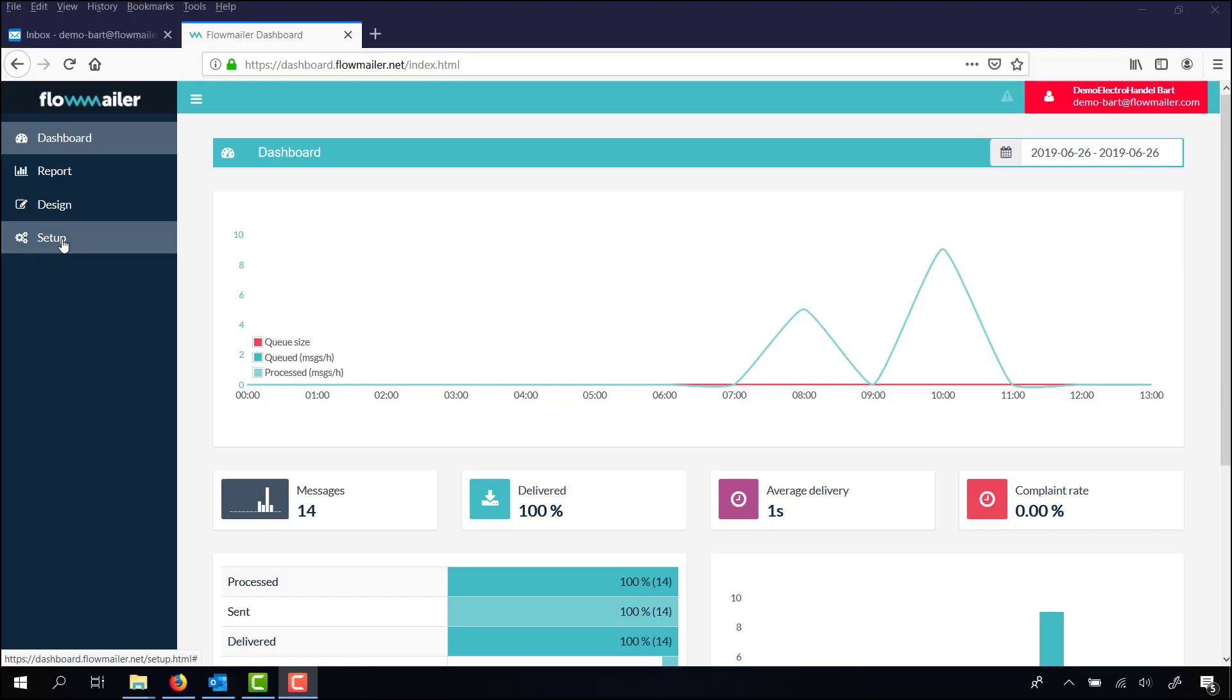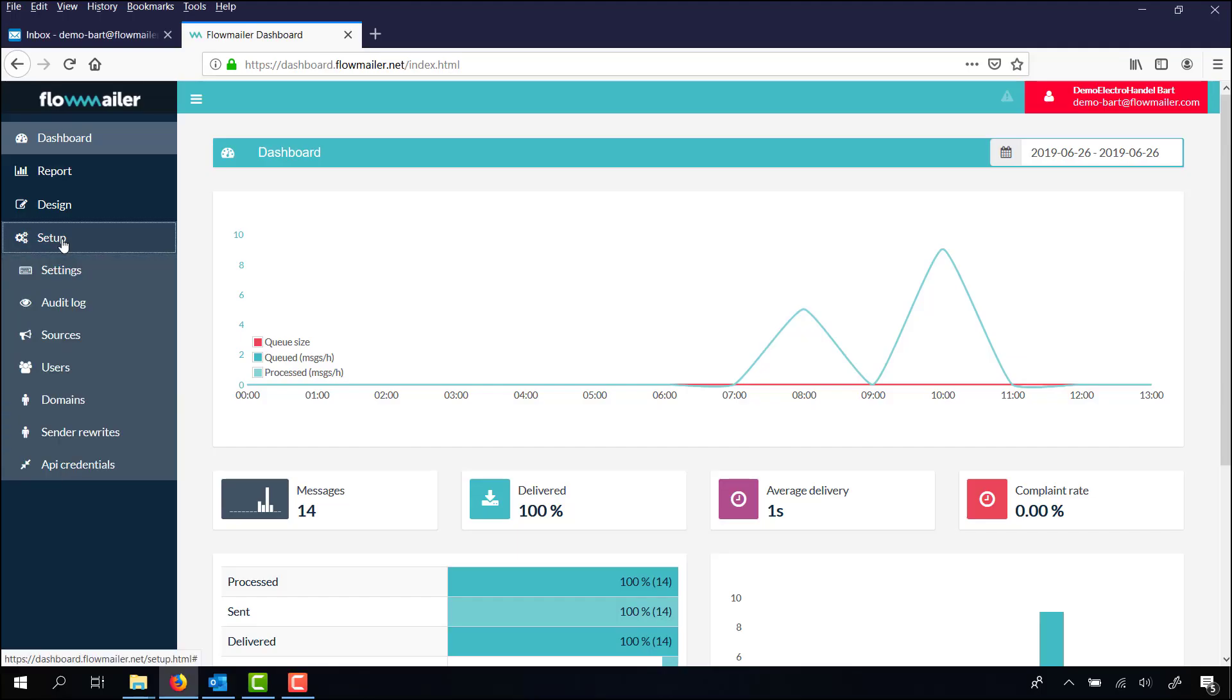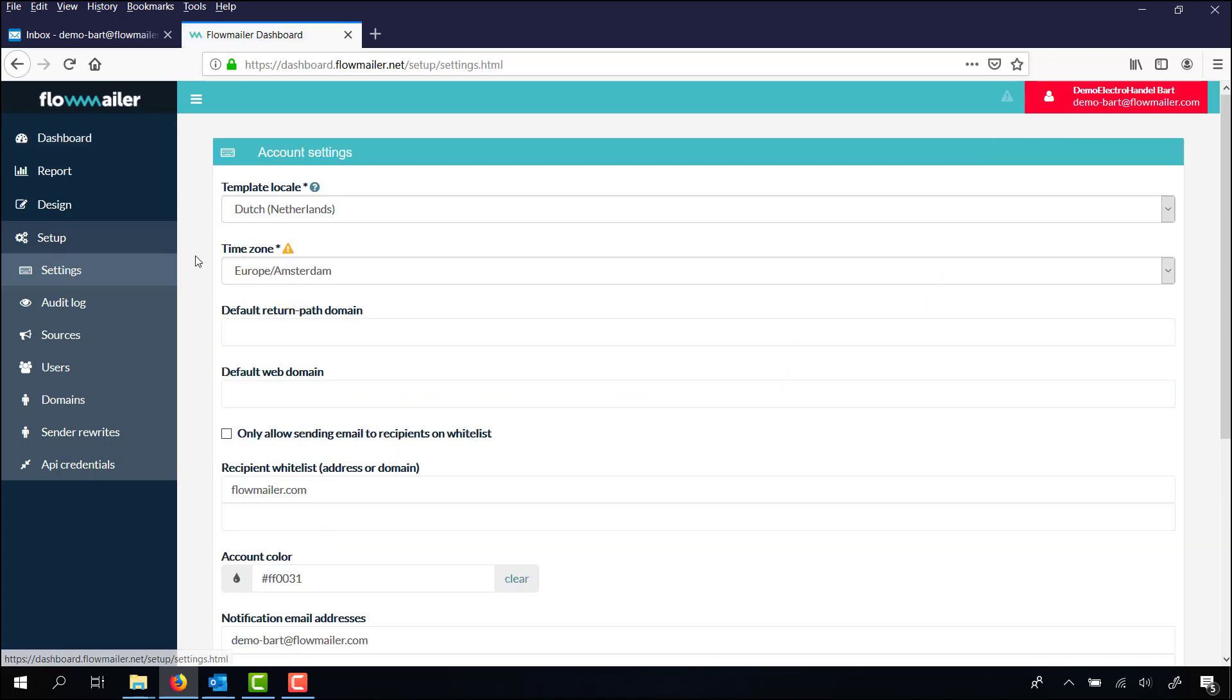If you want to check or change your settings, you go to setup, settings, and there you see account settings.